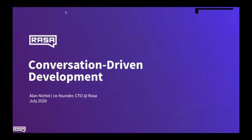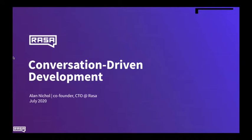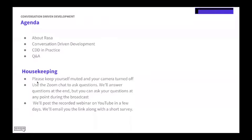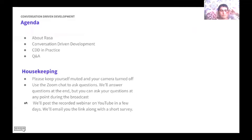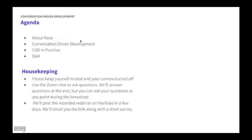Welcome, everyone. Thank you for joining us on the call today. I'm Karen with the marketing team at Rasa, and I'm joined by Alan Nickel, our co-founder and CTO. We'll be spending the next 45 minutes talking about conversation-driven development and the six steps that make up CDD. We've got a lot of exciting content to cover, but before we begin, I wanted to quickly go over the agenda and how to participate during today's webinar. We'll start with a little bit of background about Rasa, and then we will dive into conversation-driven development.